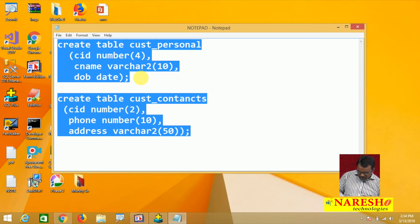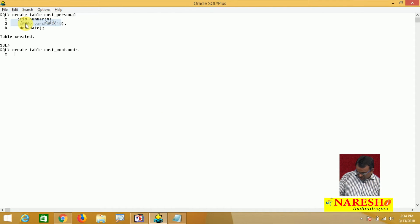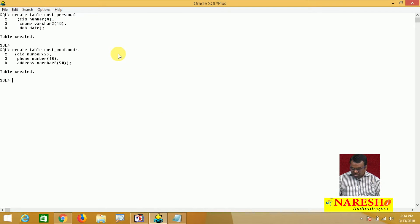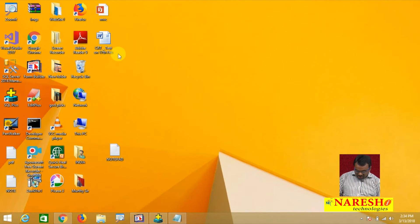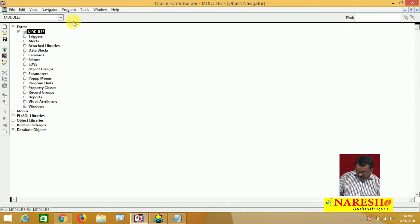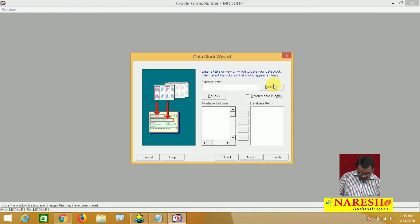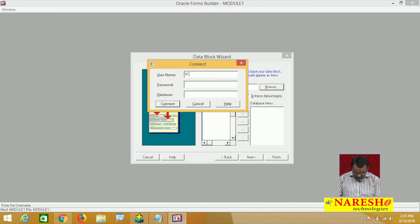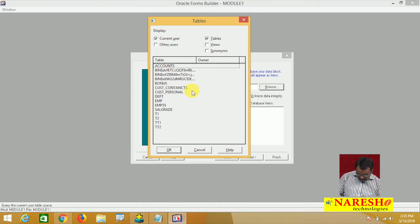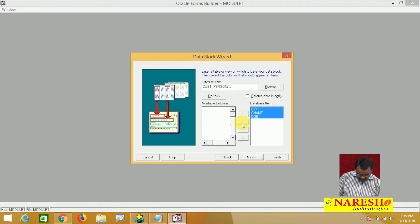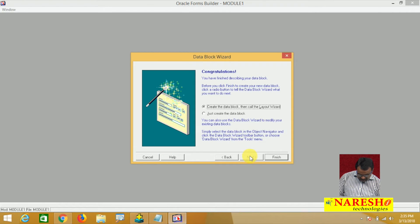First, let me create these two tables. The two tables are created. Now let me create a block based on these two tables. I have created a form, and now I will create a block — data block, click create button. Click the browse button; it will show the list of tables available. From this I am selecting customer personal. What items do you want to display — all items. Next, finish.